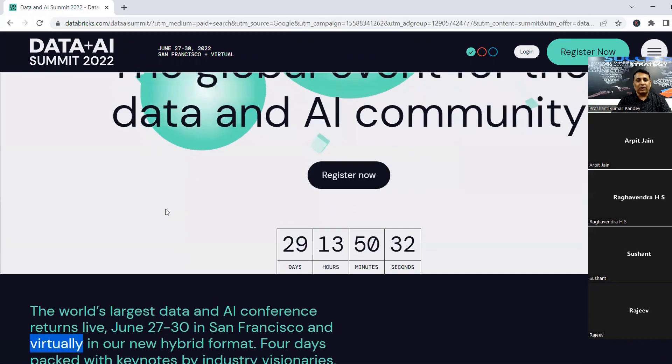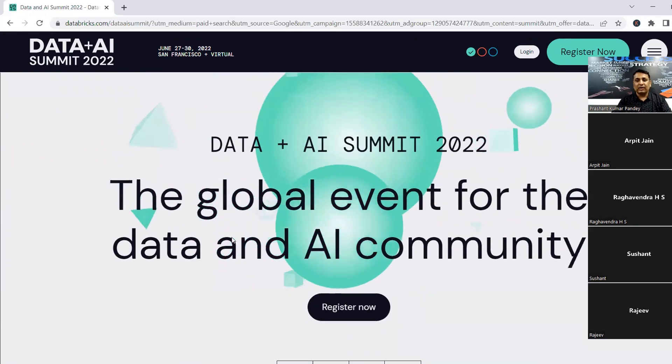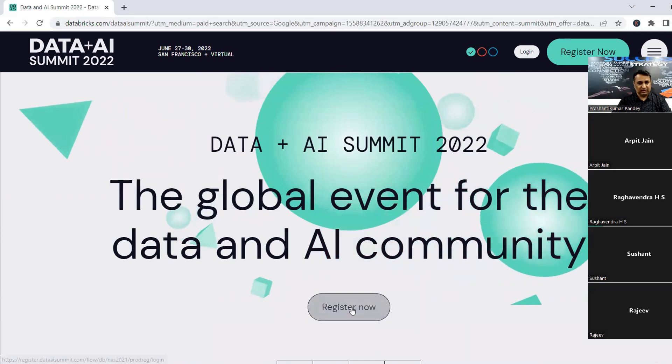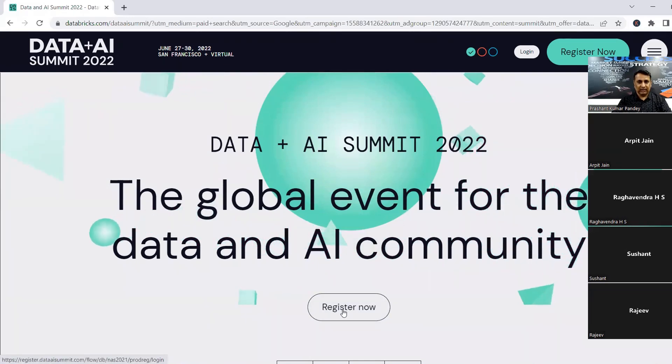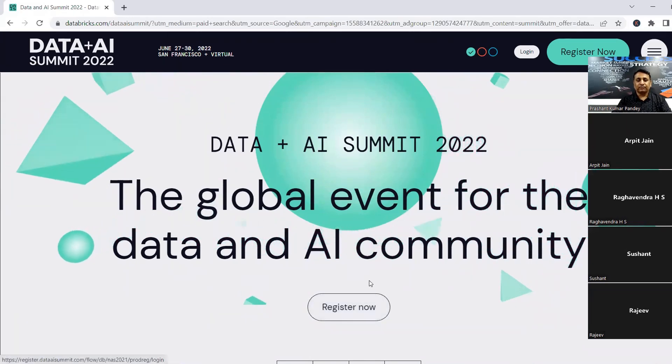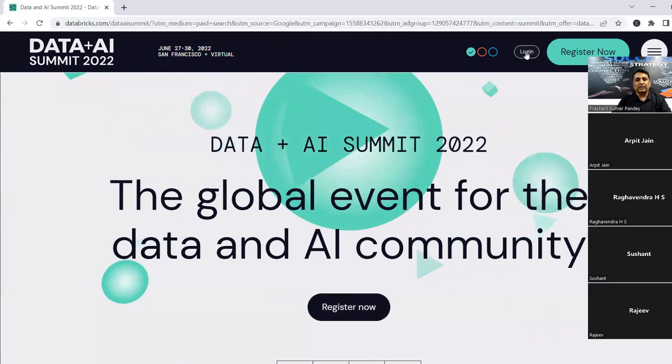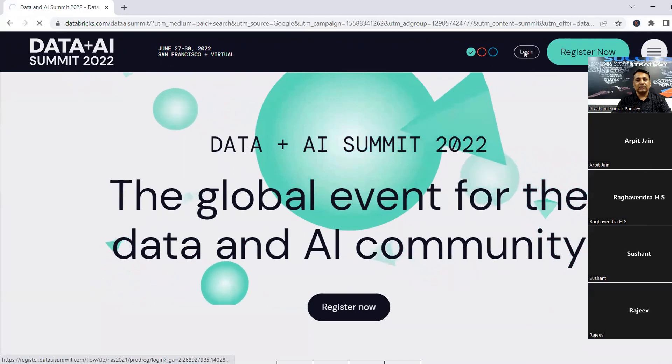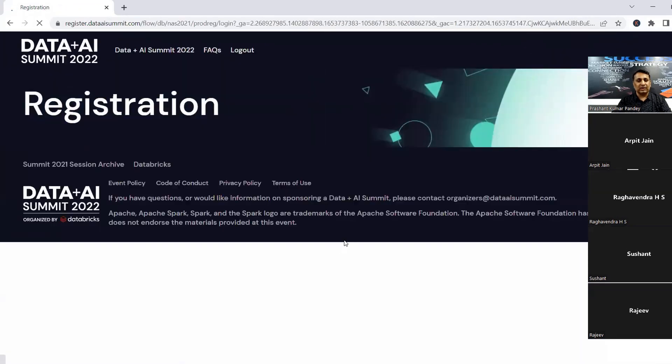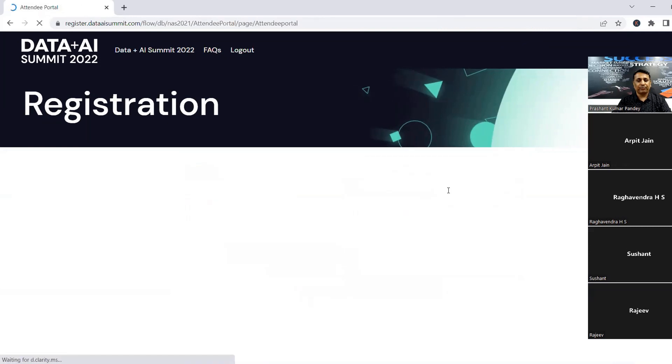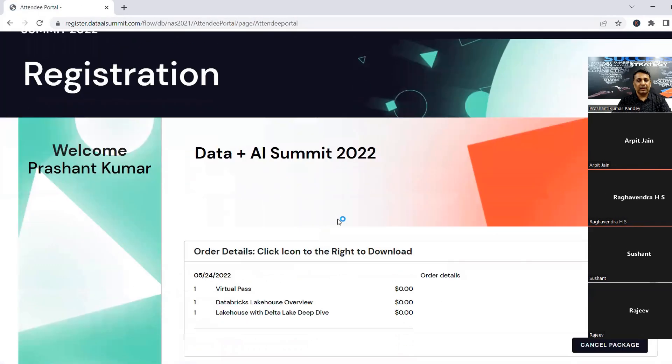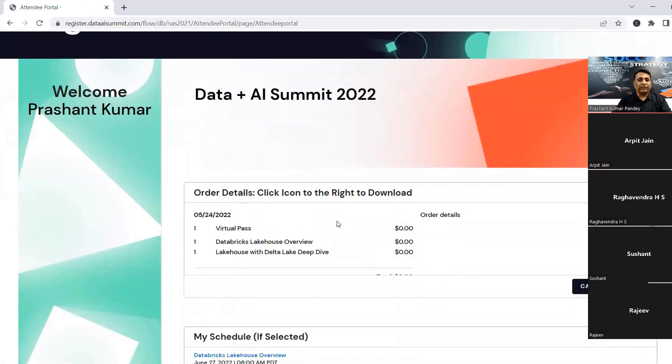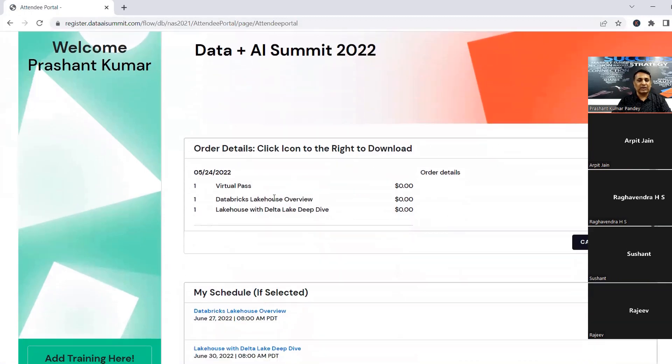So what I'm suggesting is those who are interested in taking those Spark certification should go and register using this link. Once you register and finish your registration, you can come in and log in. So I have registered. Let me show my login there. There are a few free virtual trainings which are free.